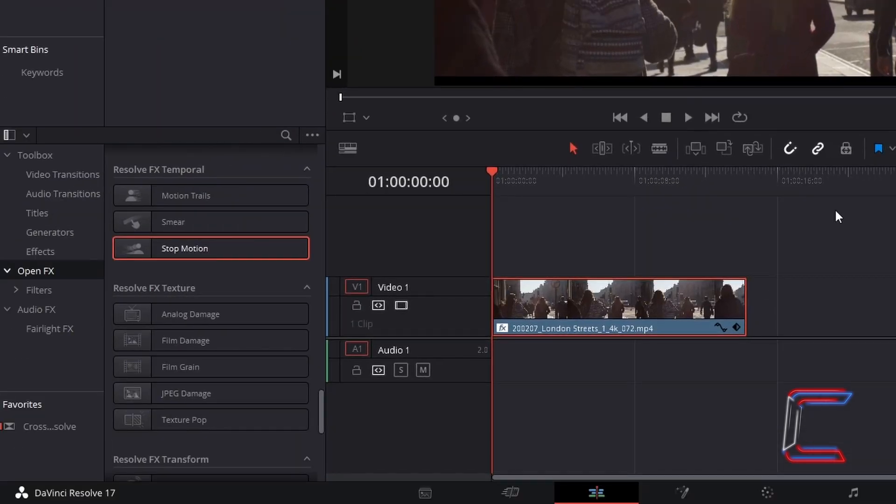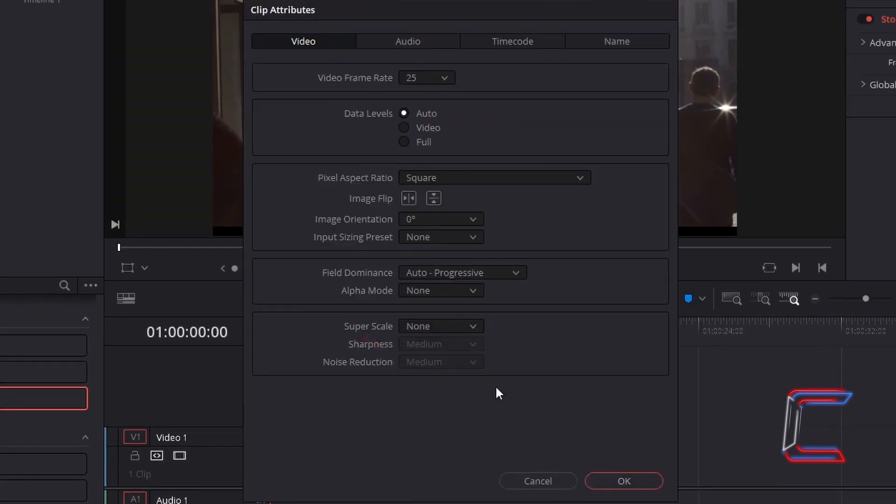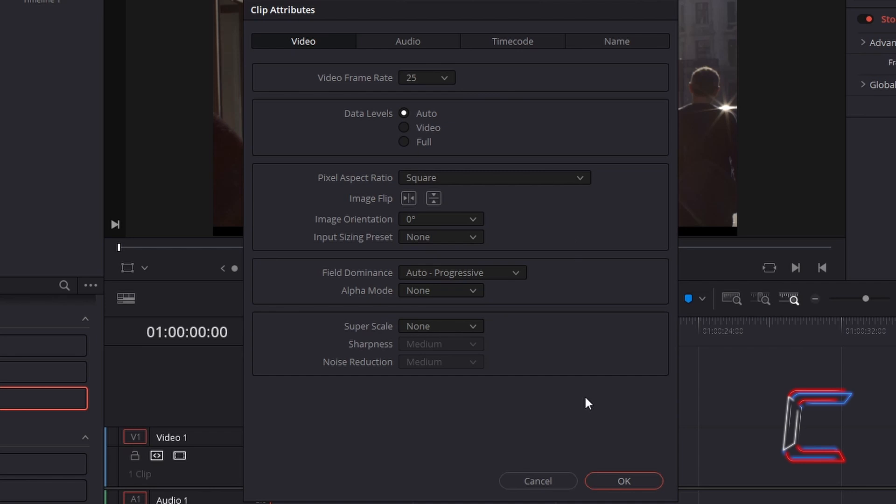To check the frame rate of your video clip, simply right click on this and choose Clip Attributes. Find the frame rate under Video. This particular video clip comprises of 25 stills per second. Click OK to close.